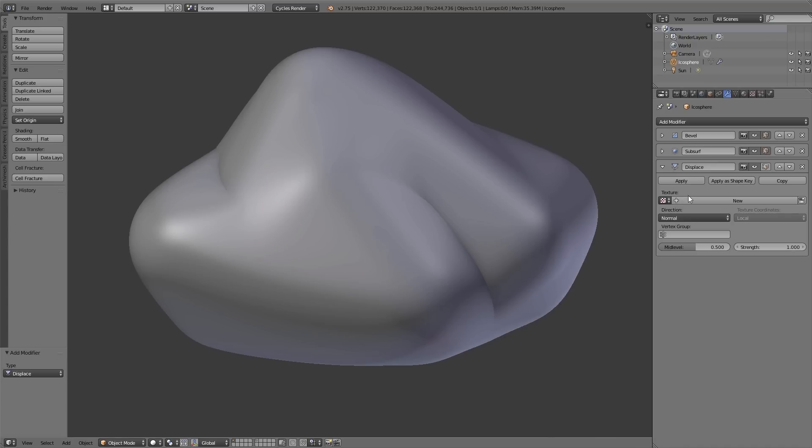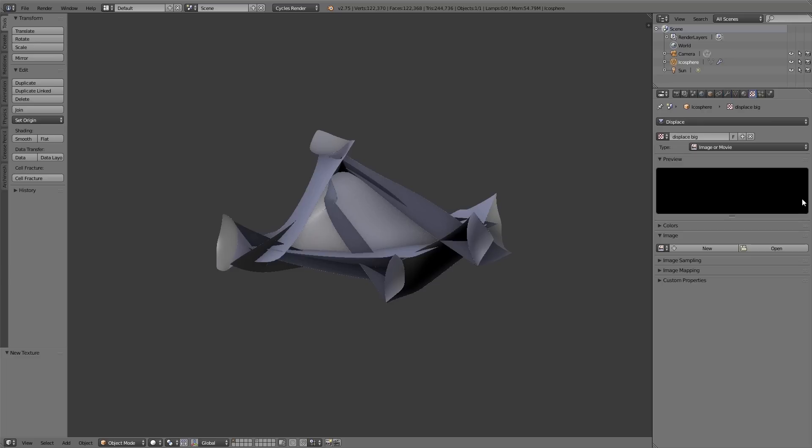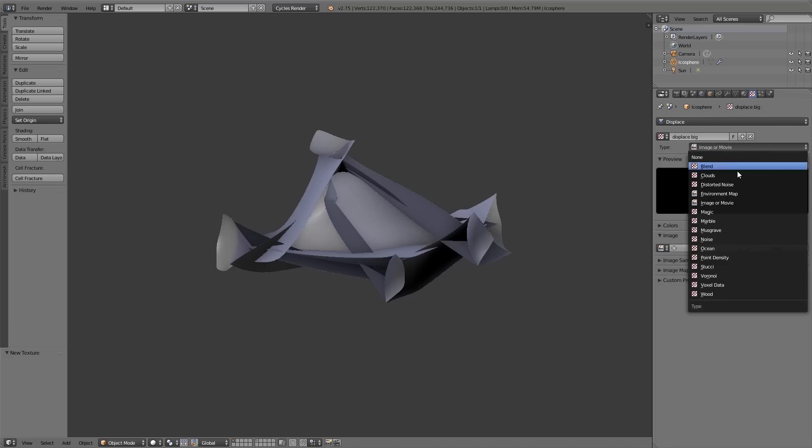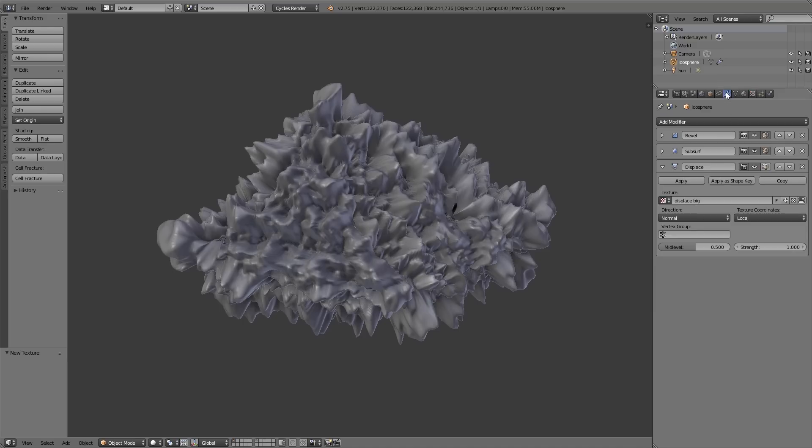Here under texture we click on new because for this modifier we need a new texture. This texture I name displace big. Then I click on this button on the right to navigate to the texture settings. For the type I choose clouds. All the settings will leave as they are for now. Now I switch back to the modifier settings.